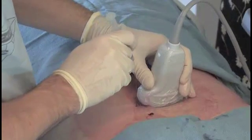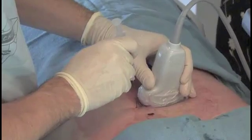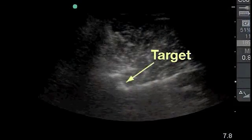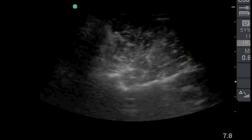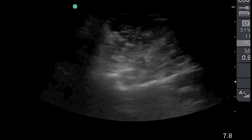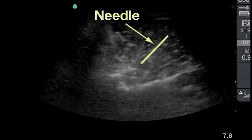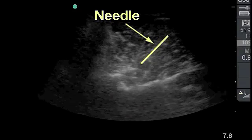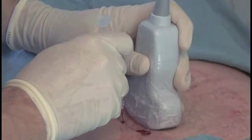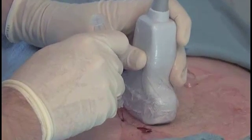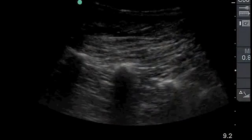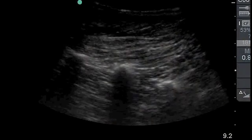Using real-time ultrasound guidance, the needle is advanced towards the target point, which is the groove at the superior margin of the transverse process or adjacent to the corresponding superior articular process of the vertebra. The spinal needle can be visualized as an echogenic linear foreign body. After bone contact is made, a longitudinal paravertebral view is obtained to verify the needle tip position at the cephalad margin of the transverse process.